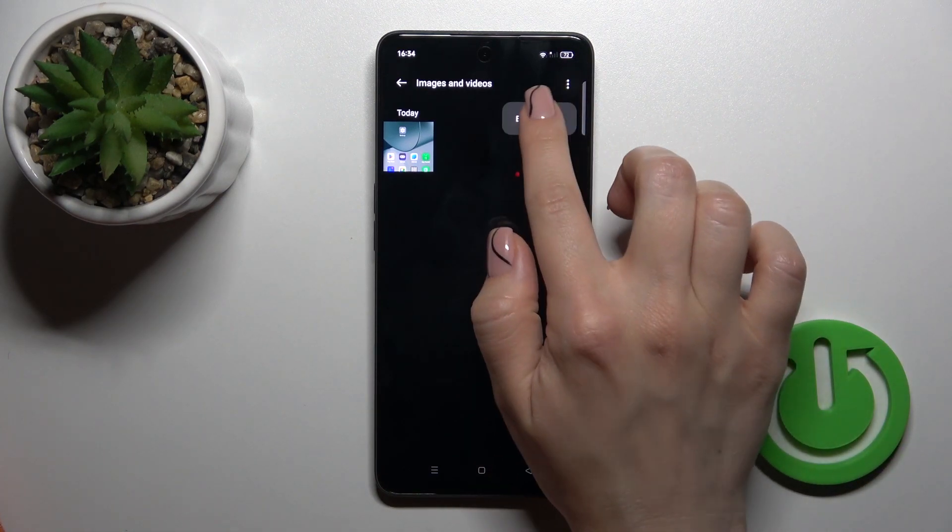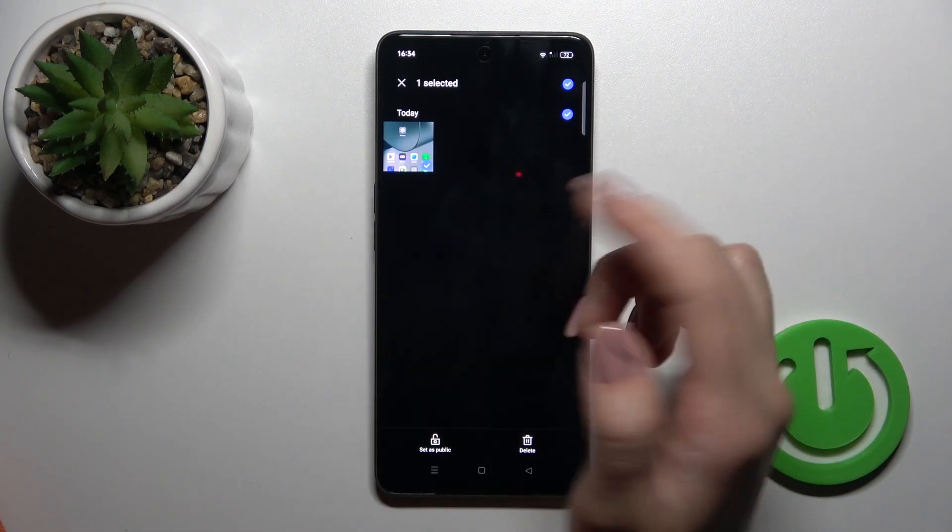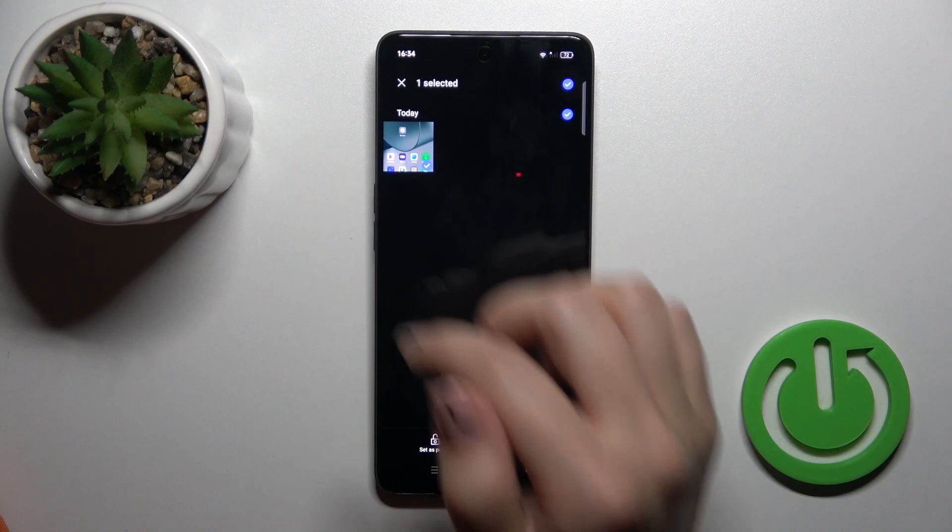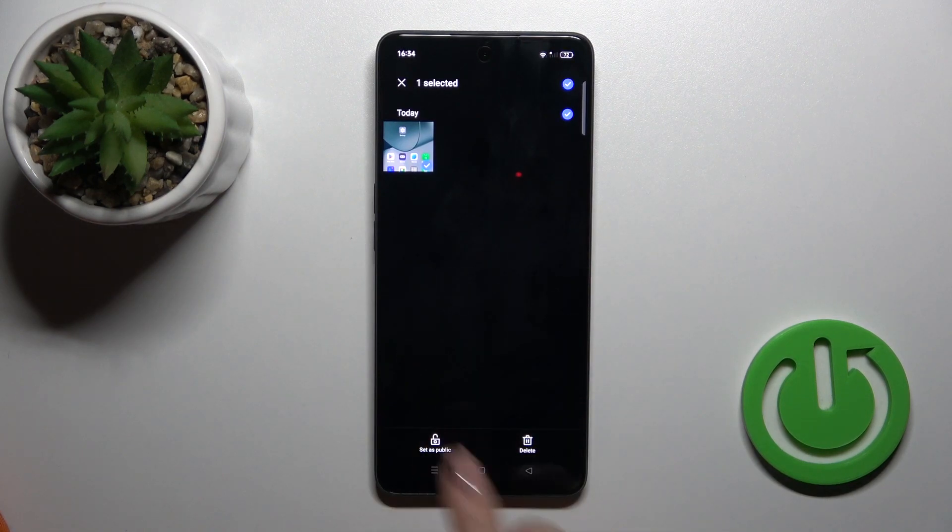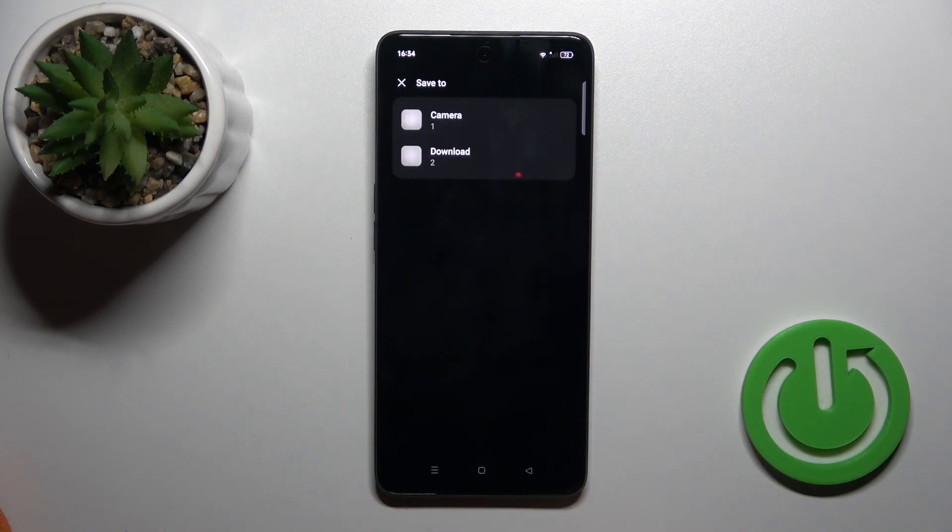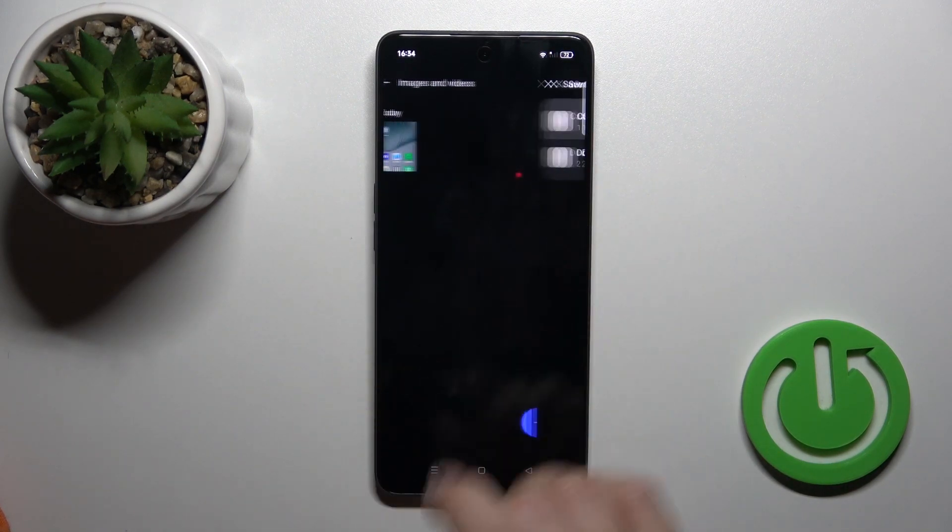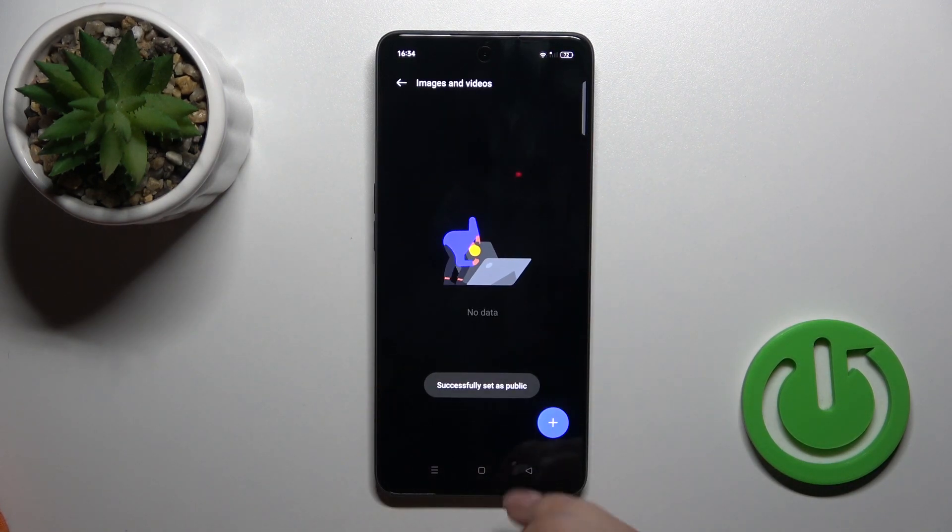To edit, to unhide this photo, select it, click set as public by this way.